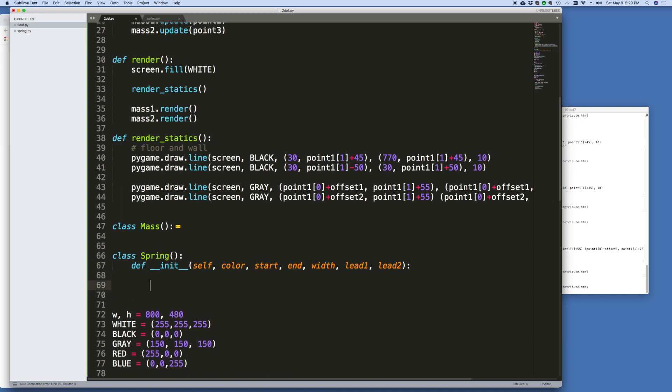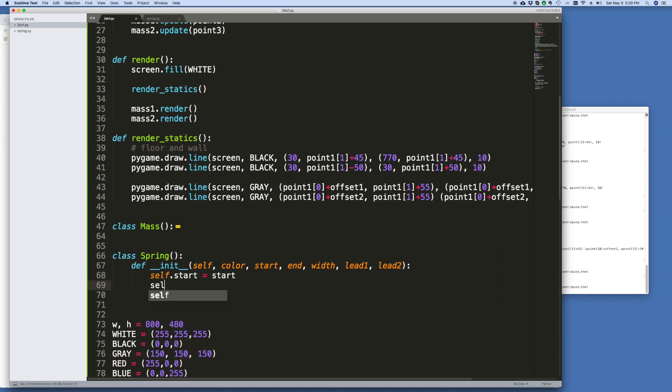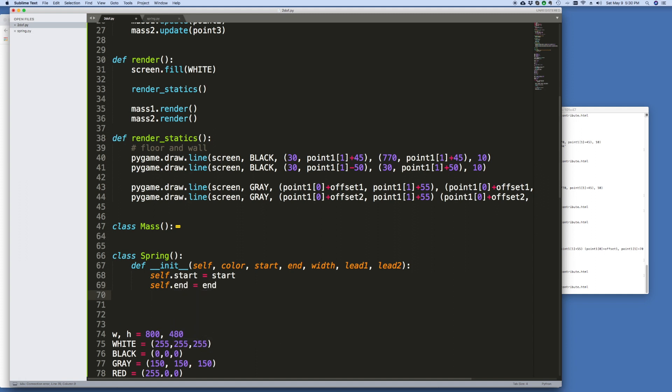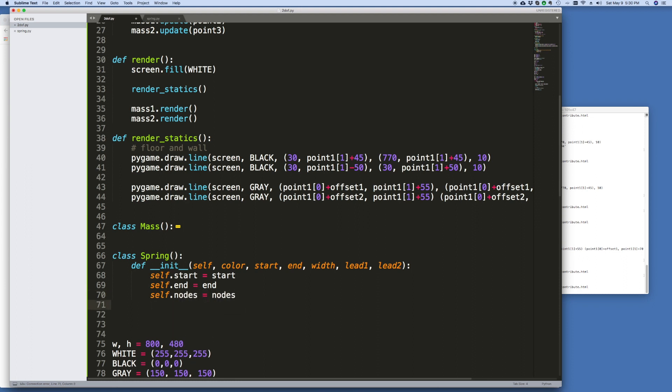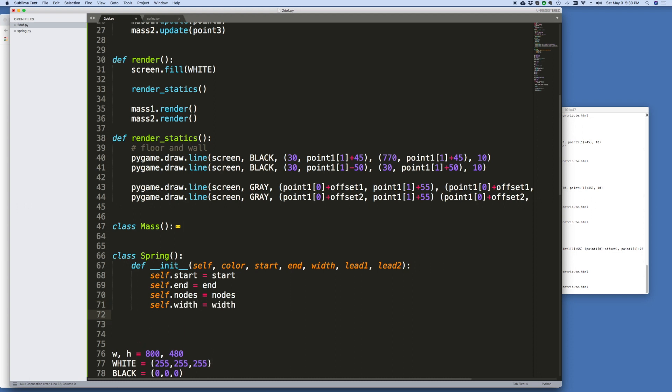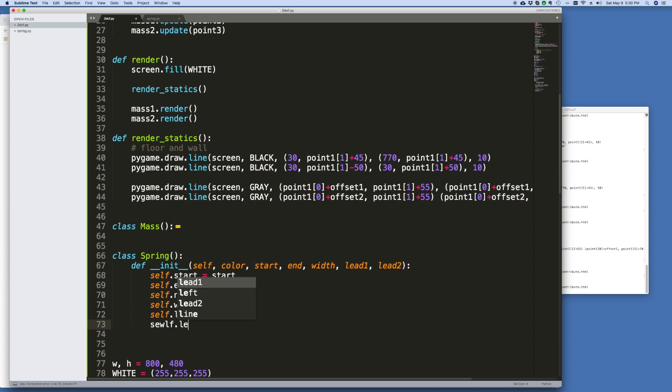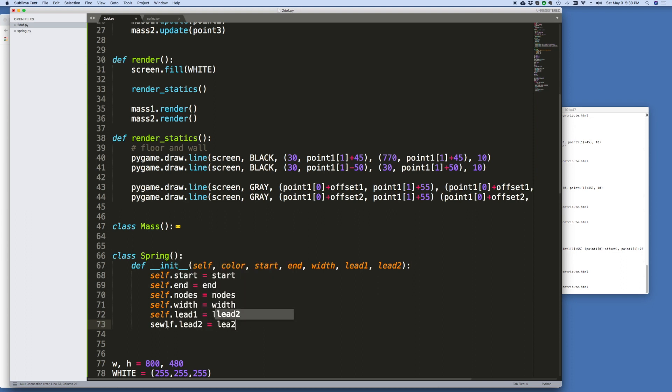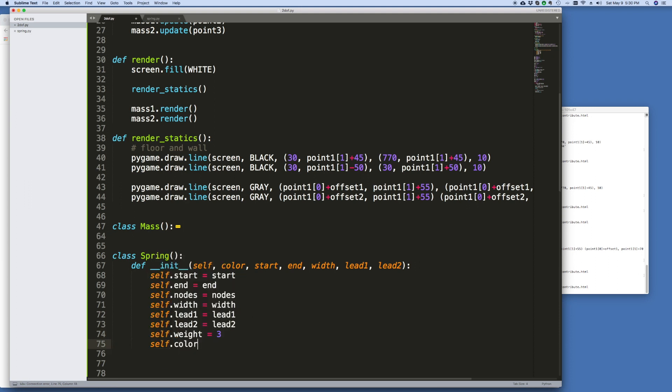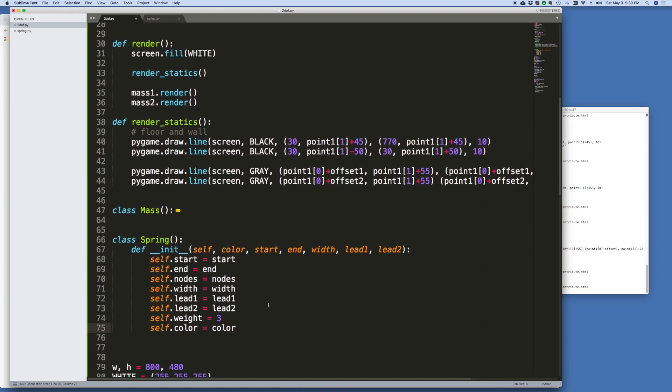Right, and then we just set these up internally. So self.start equals start. Self.end equals end. Self.nodes equals nodes. Self.width equals width. Self.lead1 equals lead 1. And self.lead2 equals lead 2. We'll make the weight of the Spring 3. You can always change that. And then the color, self.color is equal to the color. All right, very good.